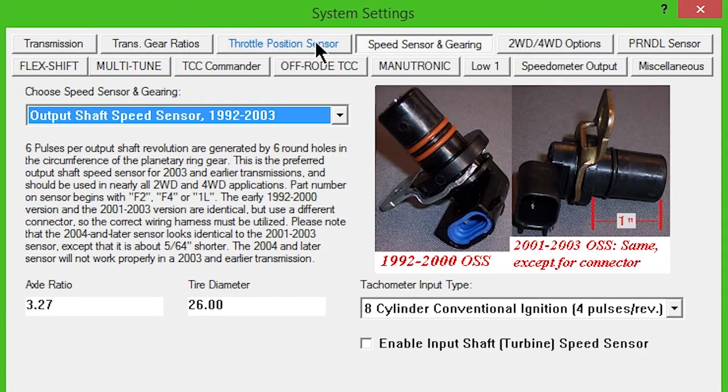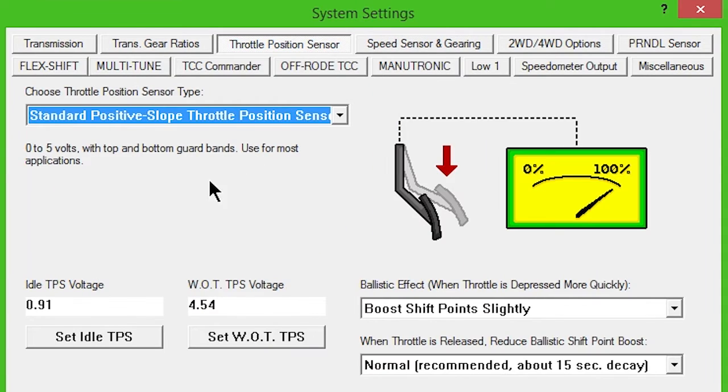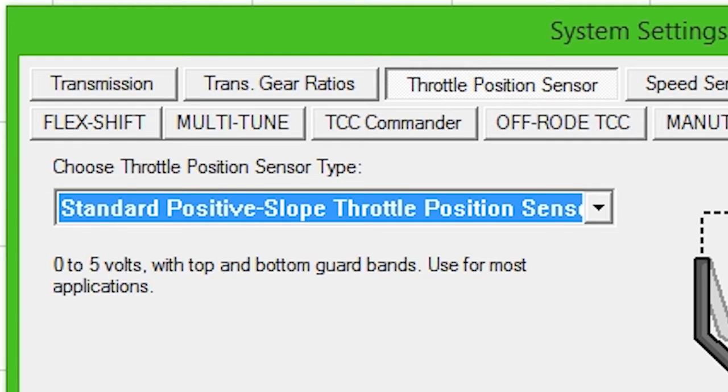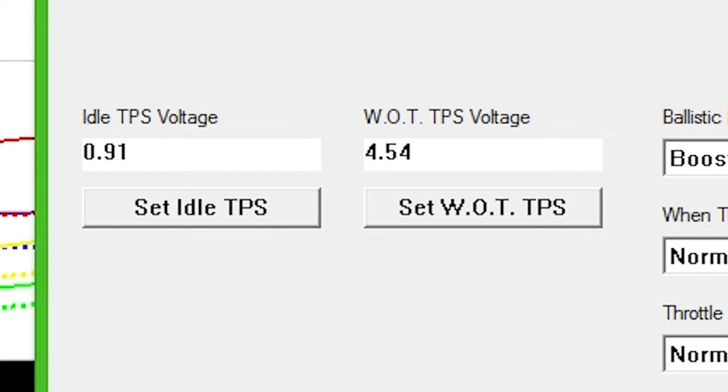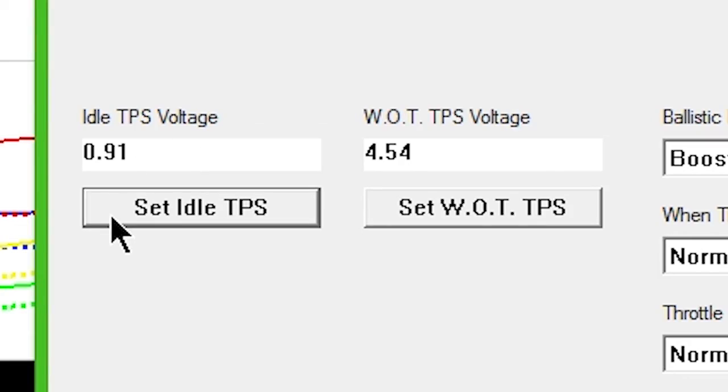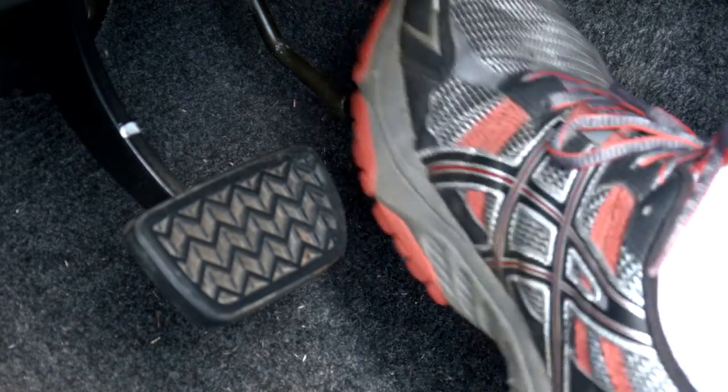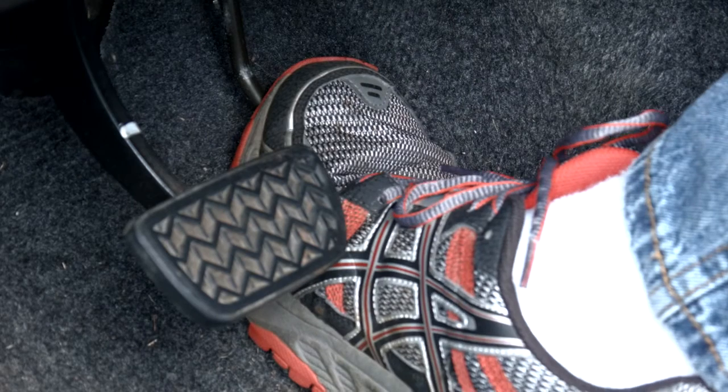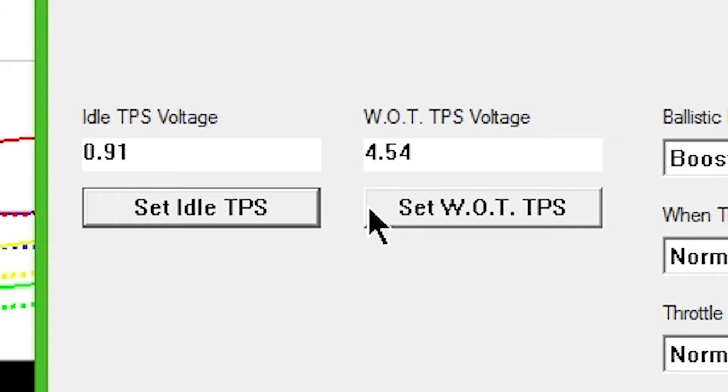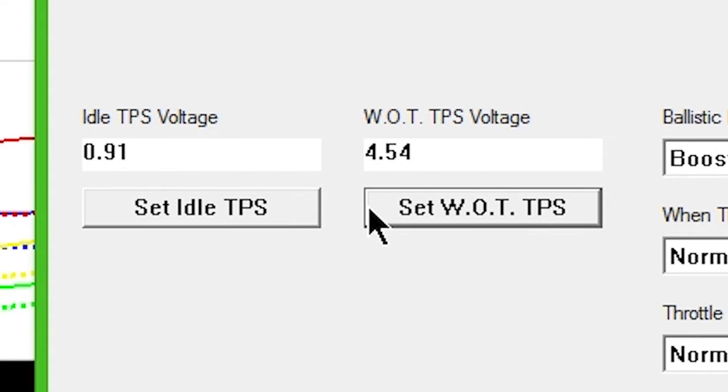Next, click the Throttle Position Sensor button. Standard positive slope should be selected in the drop-down box. With the key on, engine off, and foot off of the accelerator, click Set Idle TPS button. Then, push the accelerator to the floor and click Set WOT TPS button.